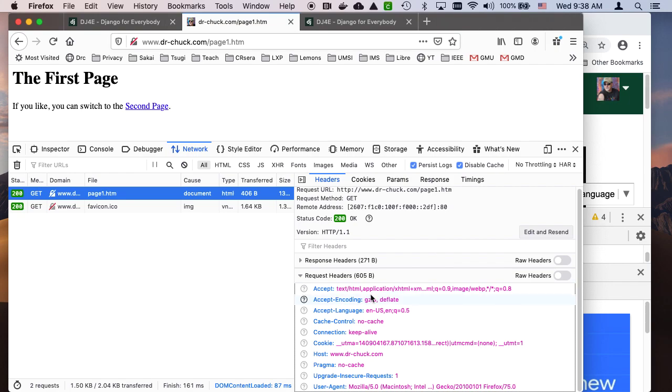This is when the browser makes the connection to port 80, sends the GET request to the URL it's interested in. And then after it, it sends these headers, and then it sends an empty line, and then it's done.